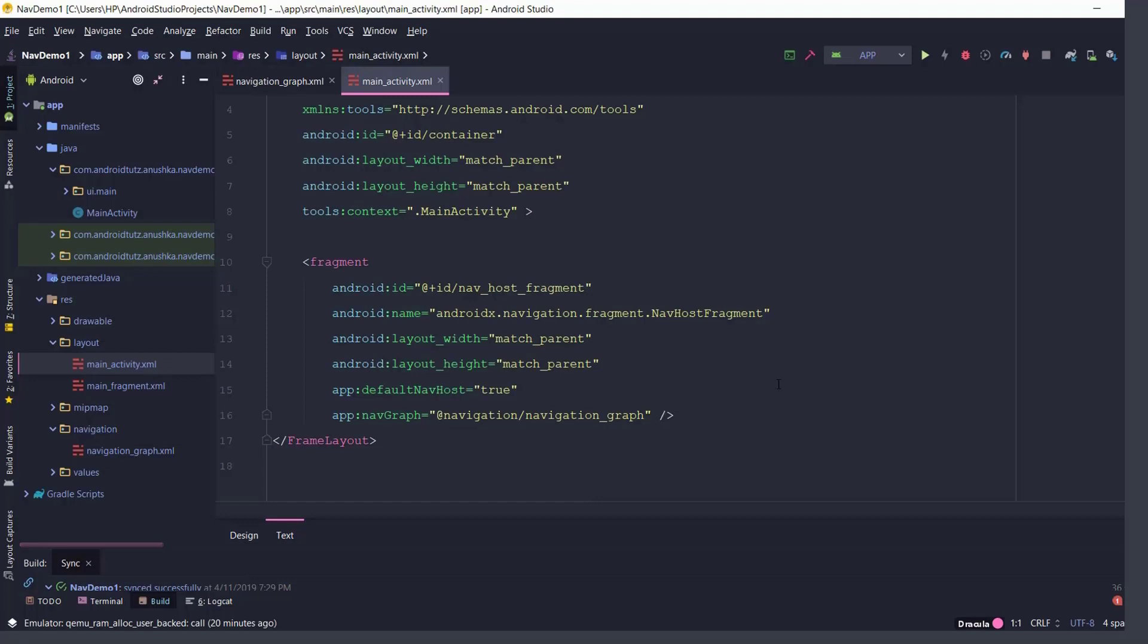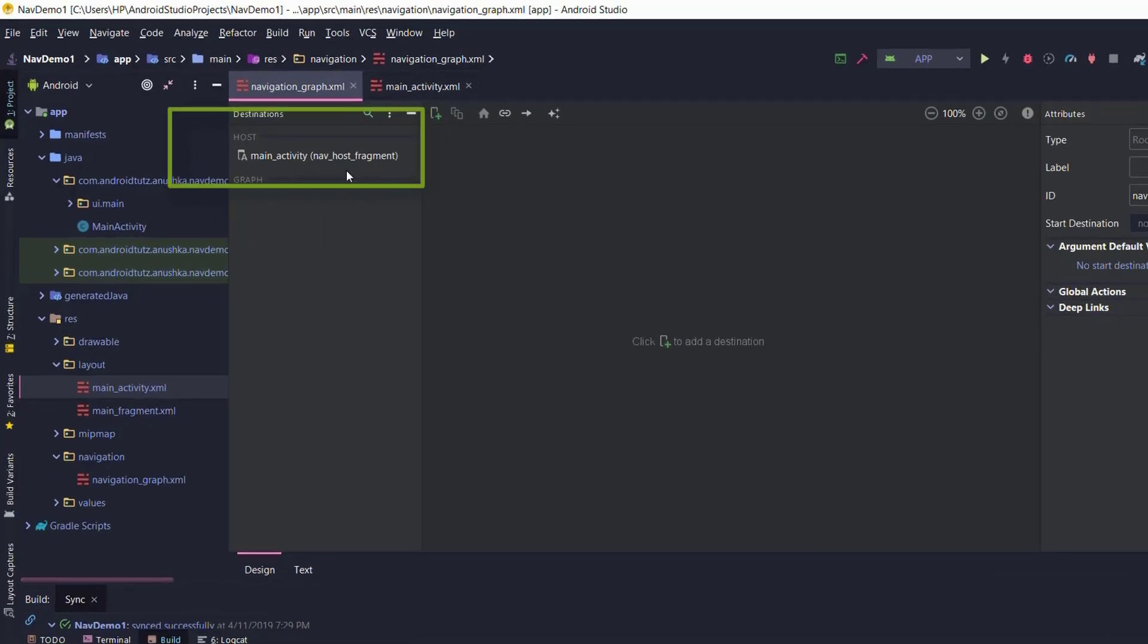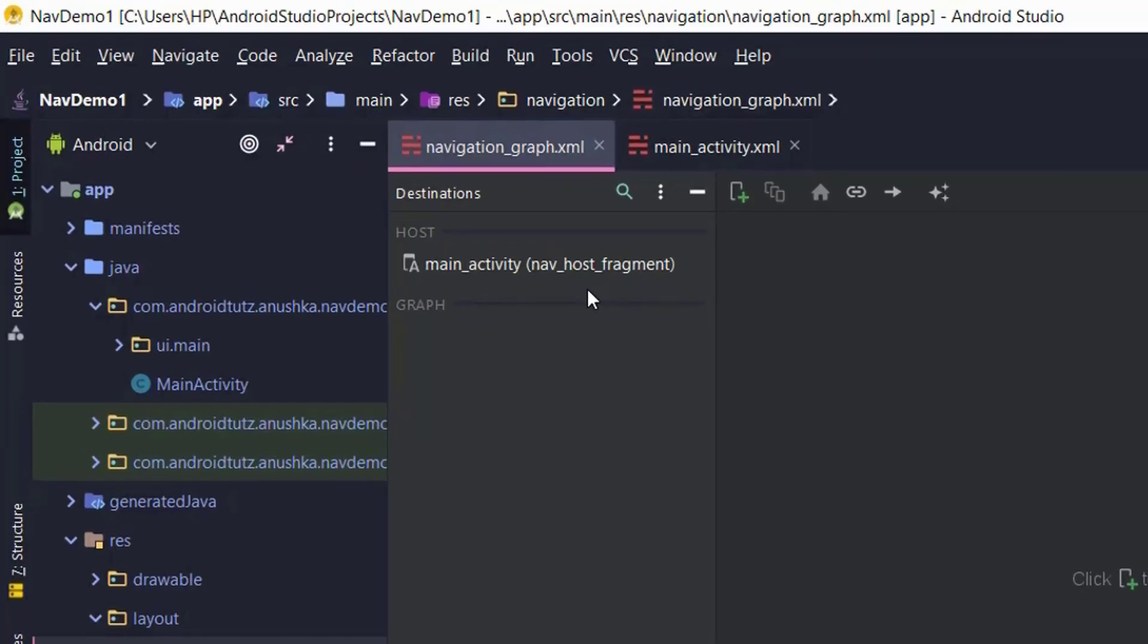If you return to the navigation graph.xml file you will see that the nav host fragment instance has been detected as the host here in the top left corner.